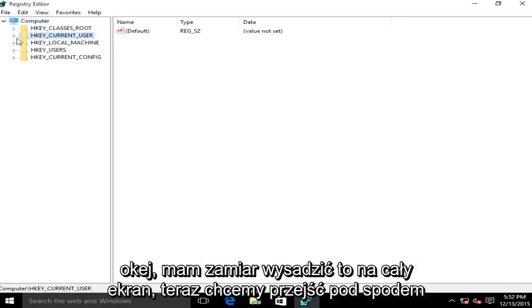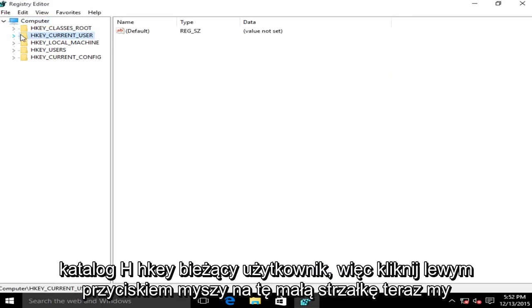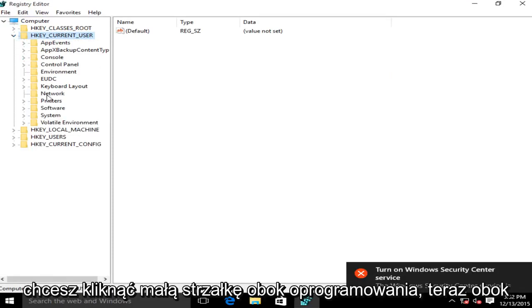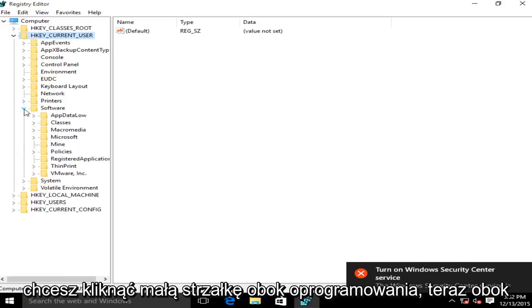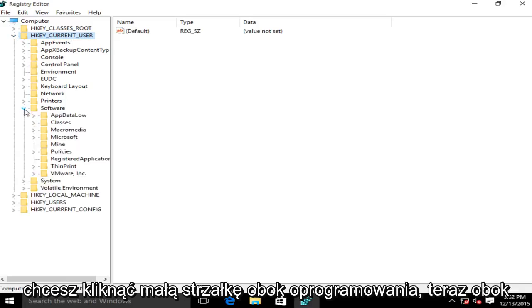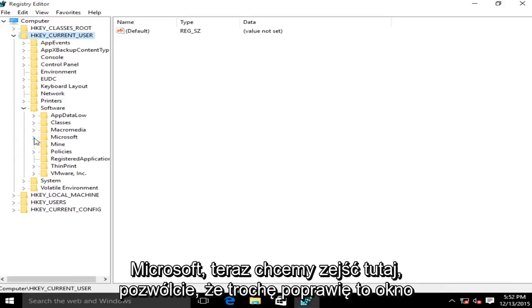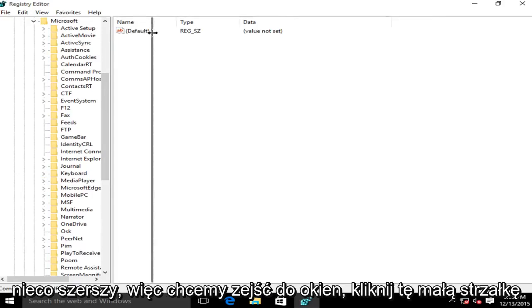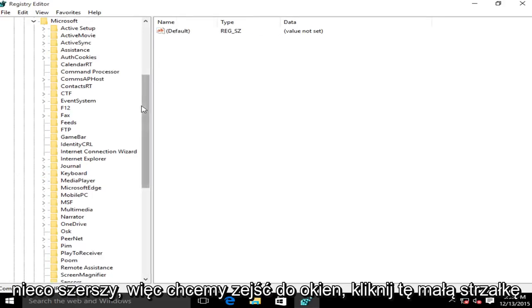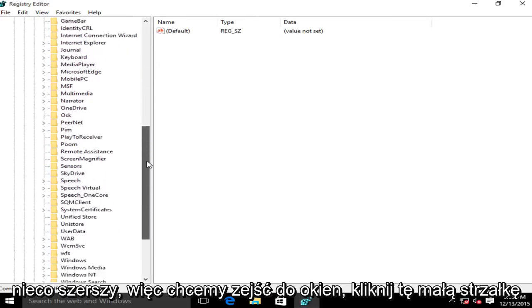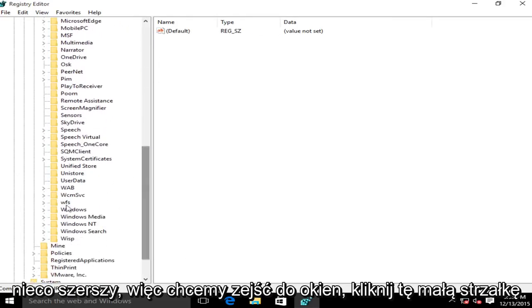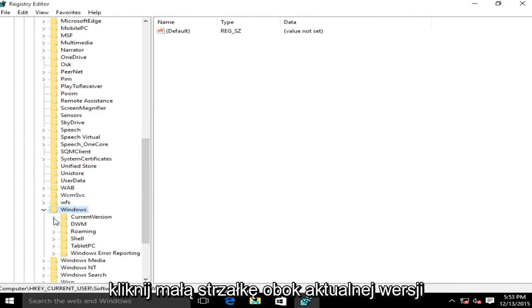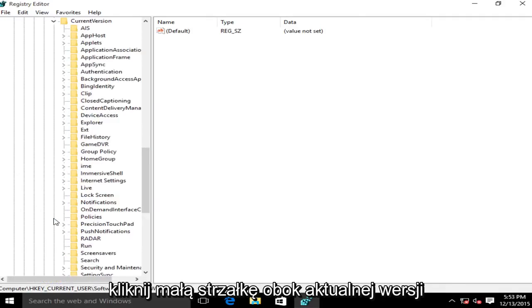Now we want to go underneath the directory HKEY current user. So left click on this little arrow. Now click on the little arrow next to software, then the one next to Microsoft. Now we want to go down to Windows, click on this little arrow, then click on the little arrow next to current version.